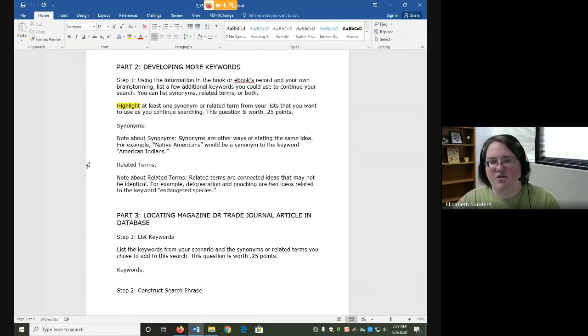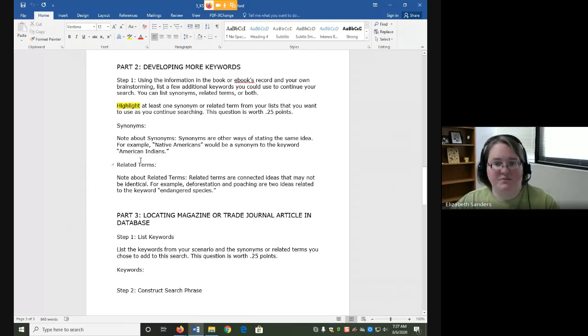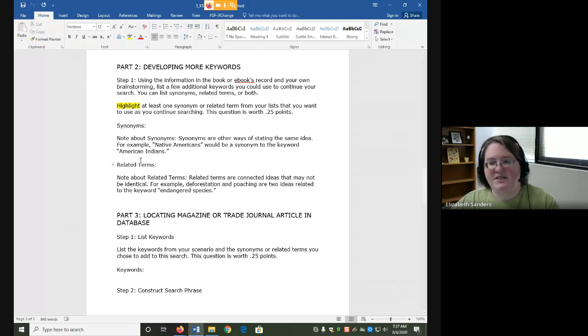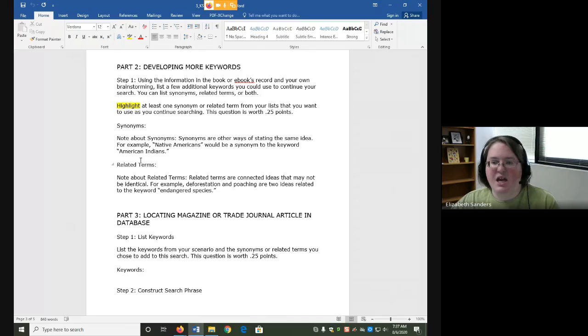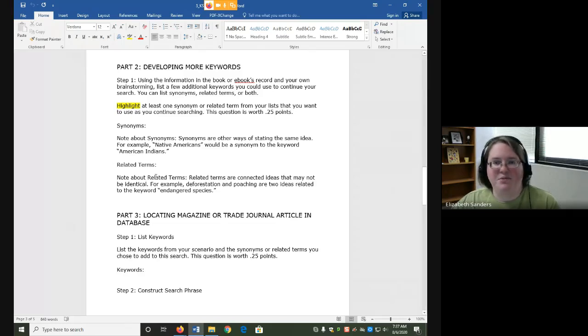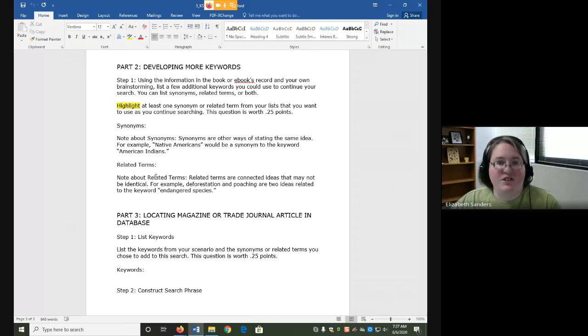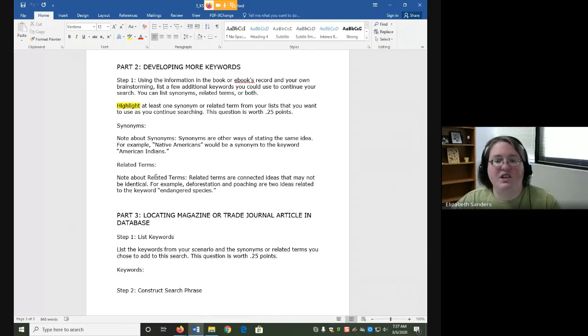There is a video demonstration about this section as well. In general, when you're developing more keywords, you want to think about synonyms and related terms. Synonyms are different words that state the same idea. For example, if I am looking up information about American Indians, Native Americans is a synonym. Related terms are connected ideas to the keyword, but they may not be identical. For example, if I'm looking up information on endangered species, then deforestation and poaching are two ideas related to that topic.